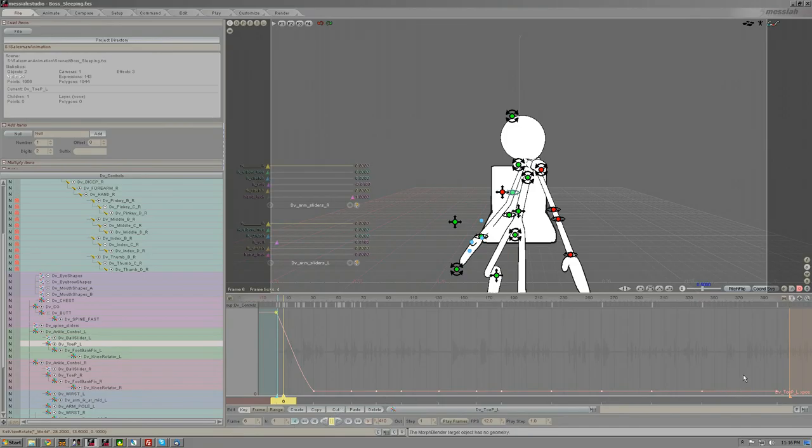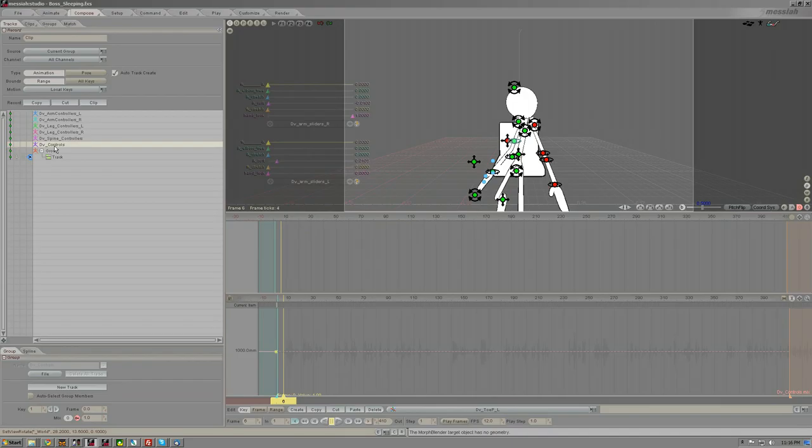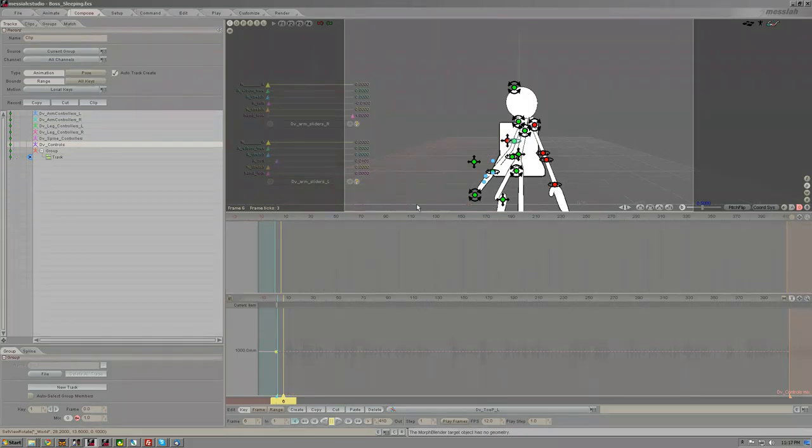So now on my in marker here, I'm going to move that over to one, so now it's on keyframe one and you can see one written down there. And I'm going to go into the compose tab on tracks.